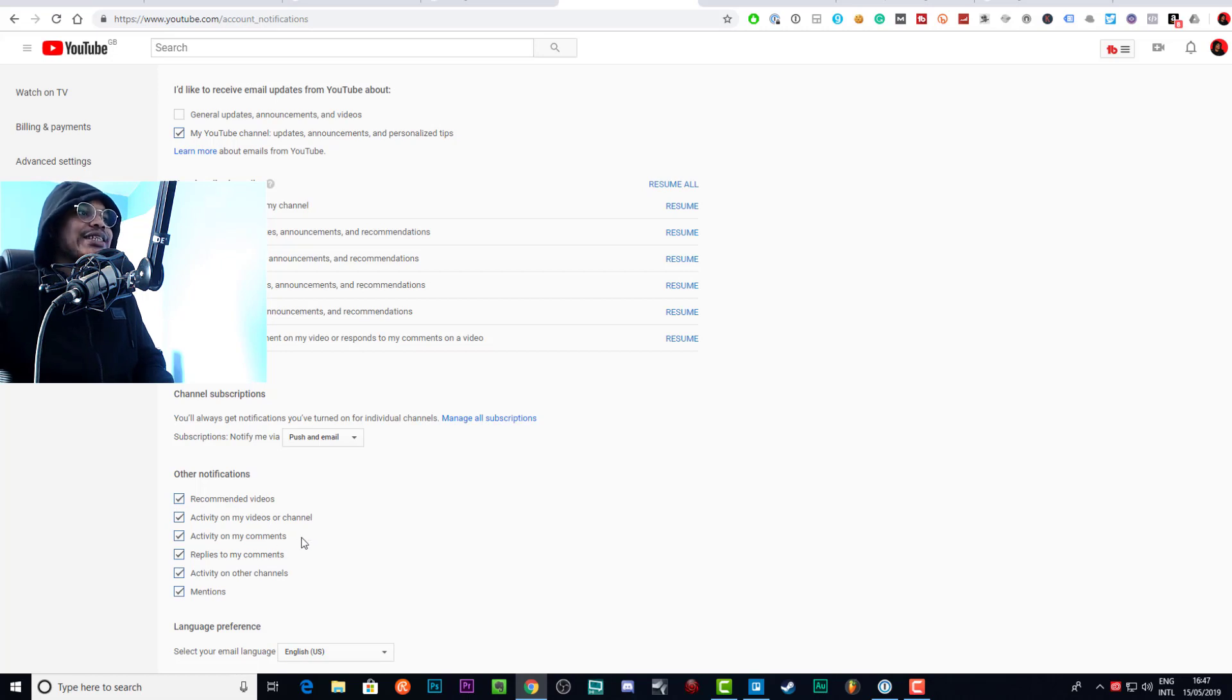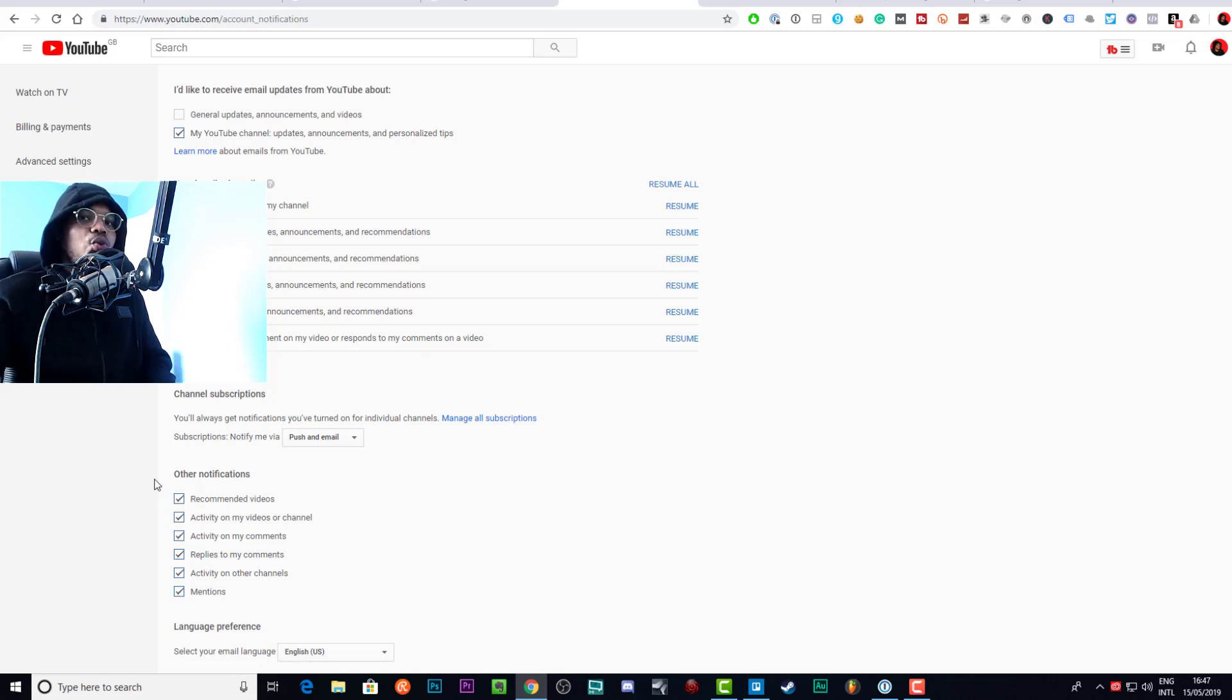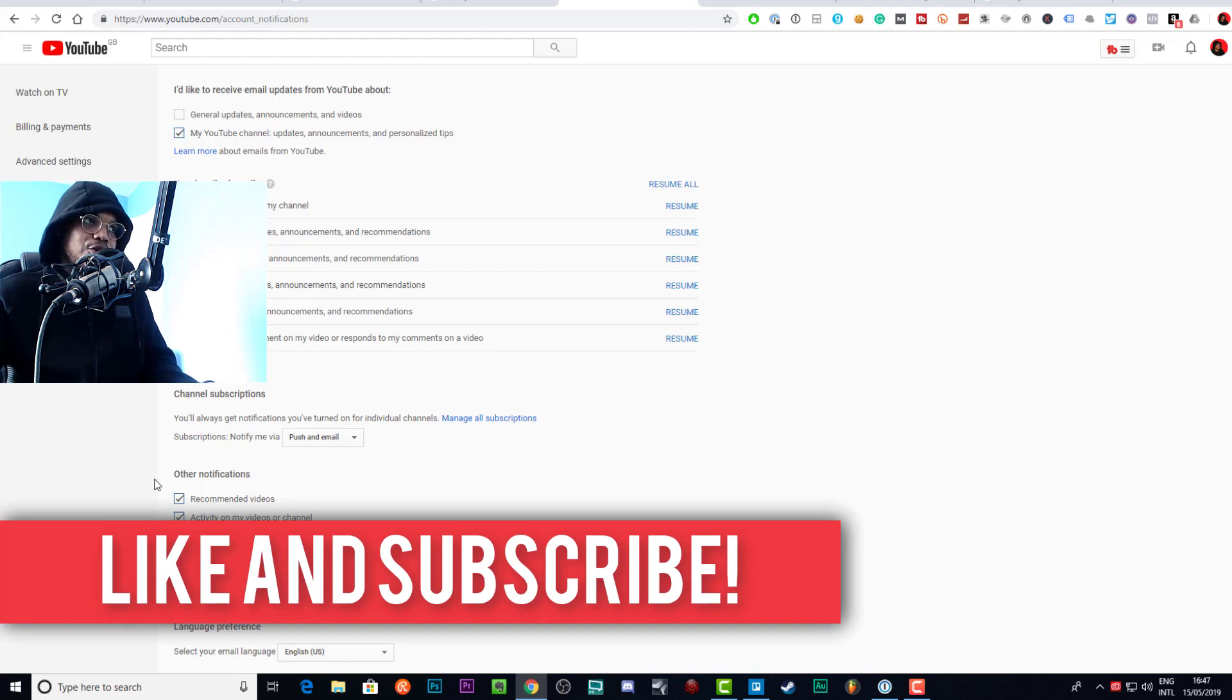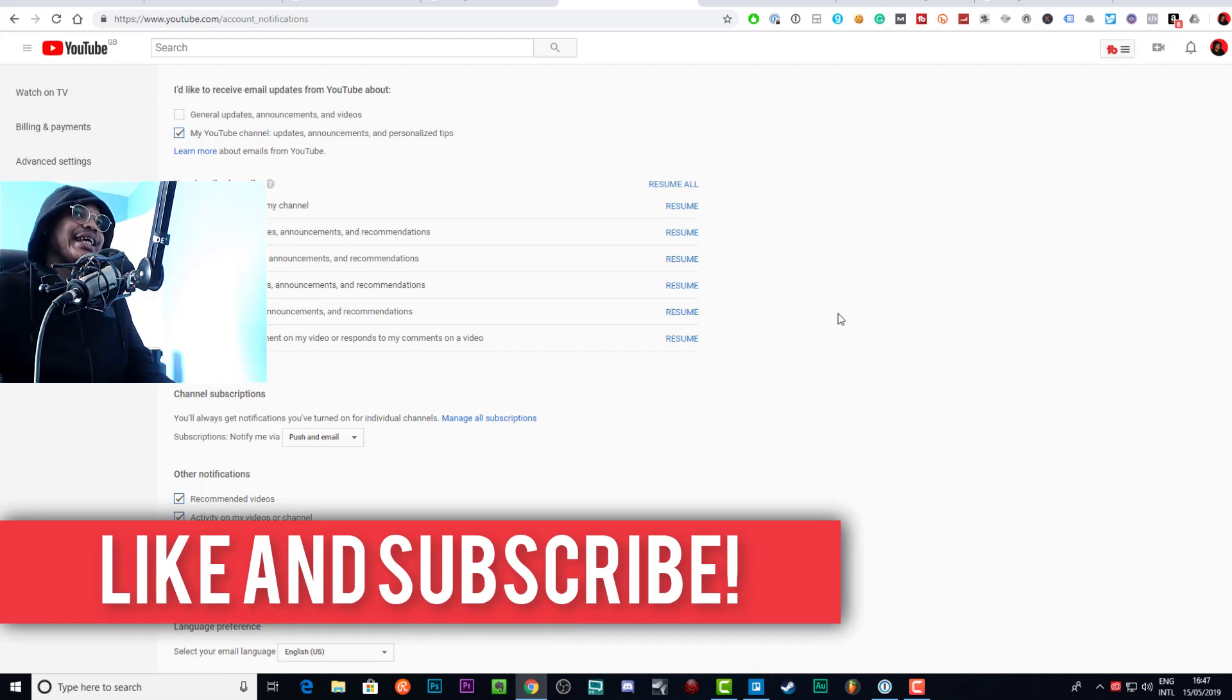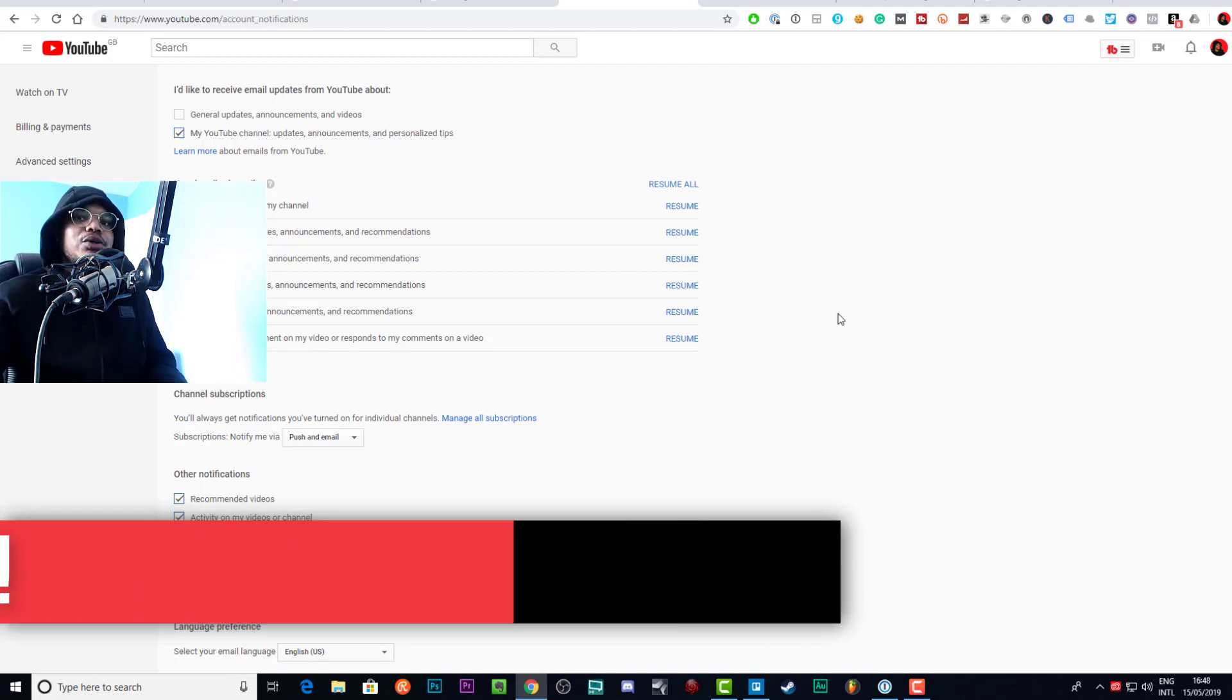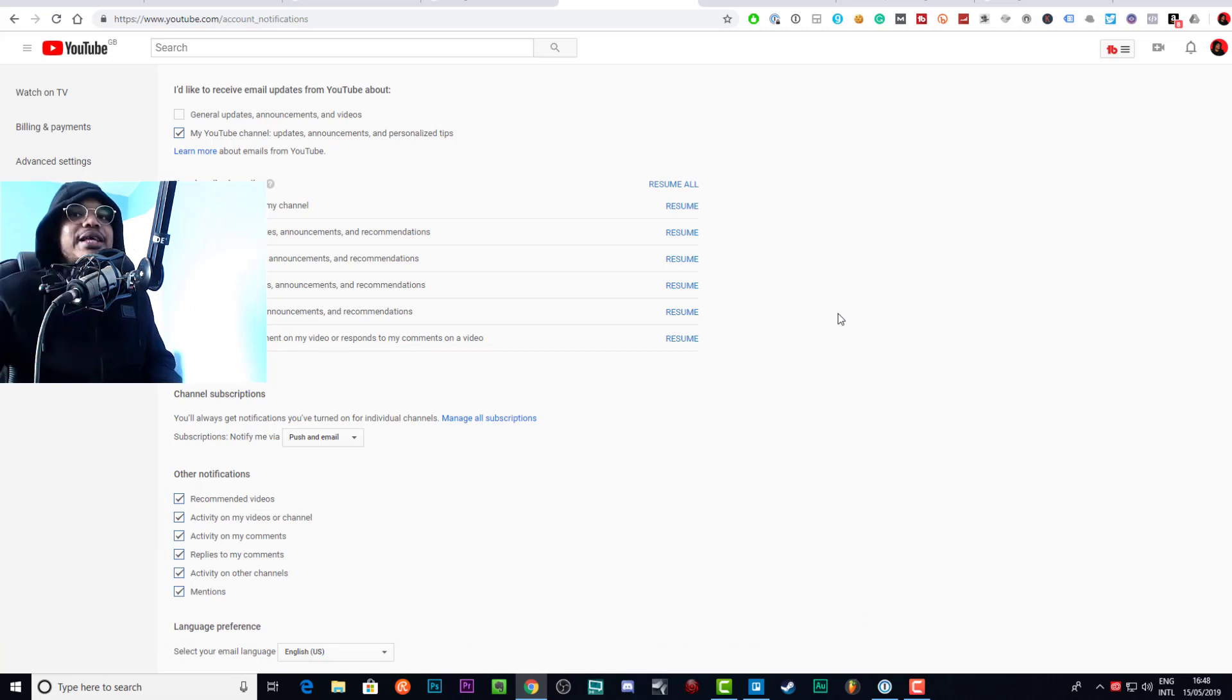Here's the other notifications that we've got on the desktop: recommended videos, activity on my channel, activity on my videos or channel, activity on my comments, replies to my comments, activity on other channels, and mentions. You probably want to turn off recommended videos if you don't want notifications from channels you're not subscribed to. This should stop you seeing notifications from channels that you don't care about.